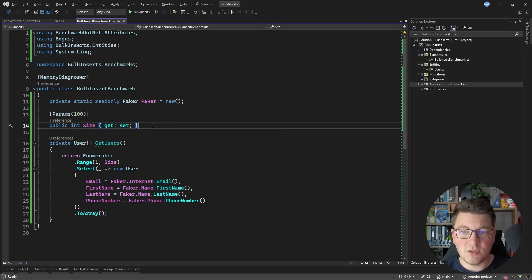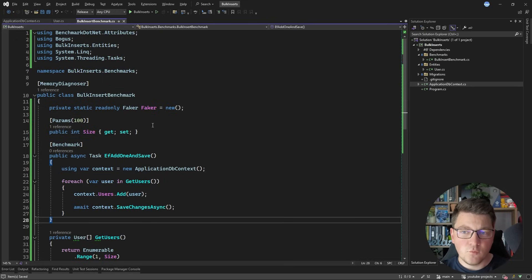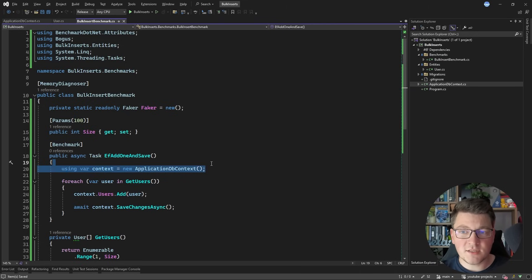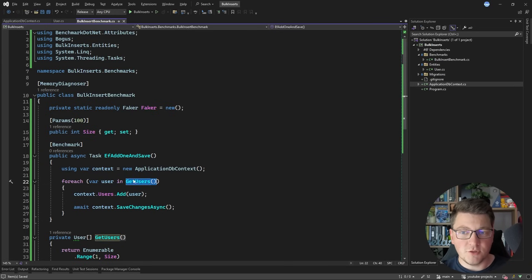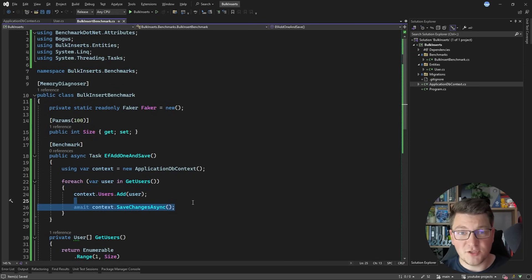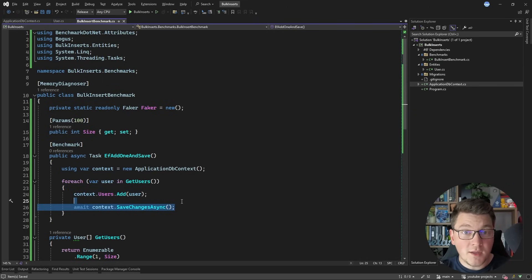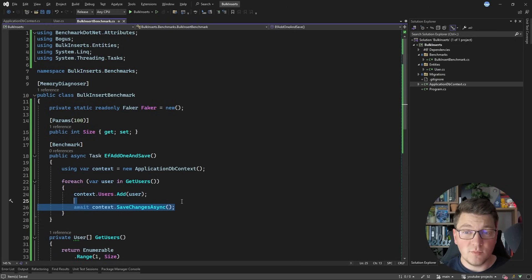The first benchmark is the naive approach — added just for reference, as it isn't very performant. Using an EF Core database context, we call GetUsers, loop through each user, add it to the context, and call SaveChangesAsync immediately. This goes to the database once for every user in the batch — it's a one-by-one insert, not a real bulk insert — and you will see this is the slowest approach.